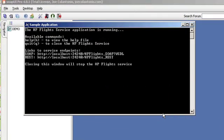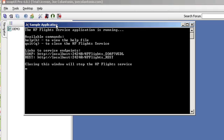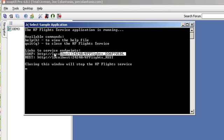For this demo, I'm going to be using a sample application that came with HP Service Tests. The reason why I'm doing this is so I have a web service to test against. So this is the HP's sample application. And the first thing I'm going to do is just grab this WSDL.